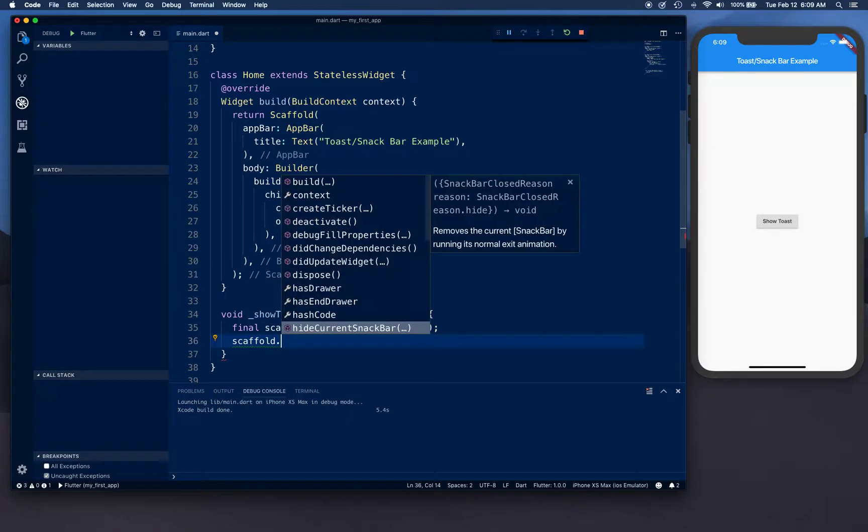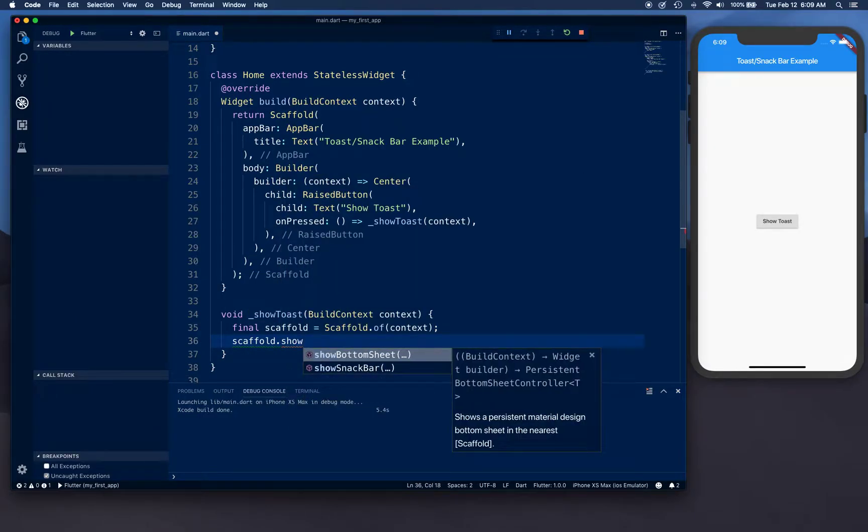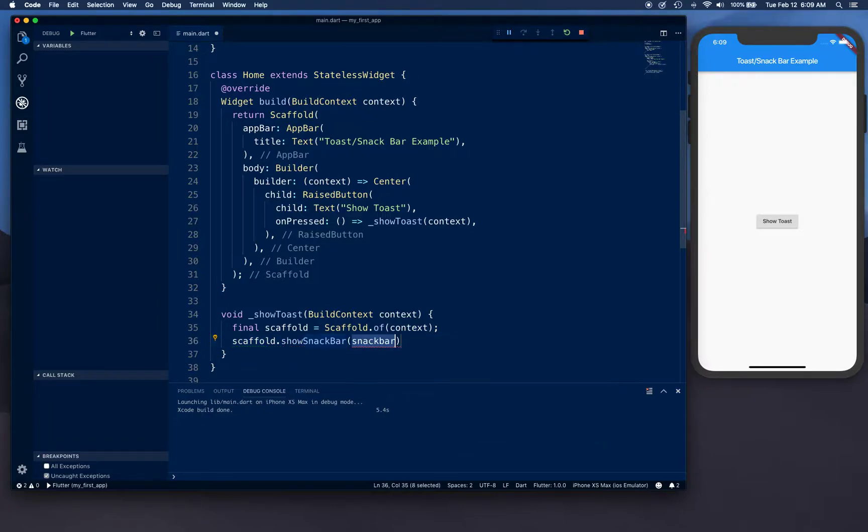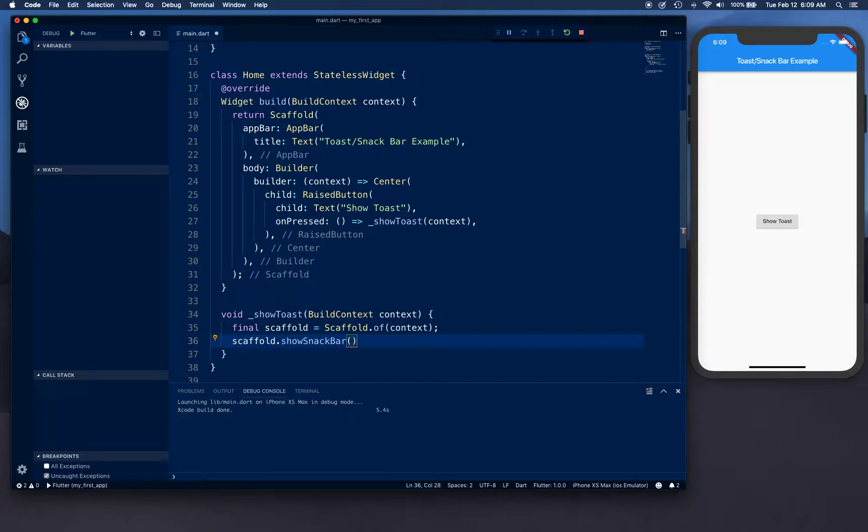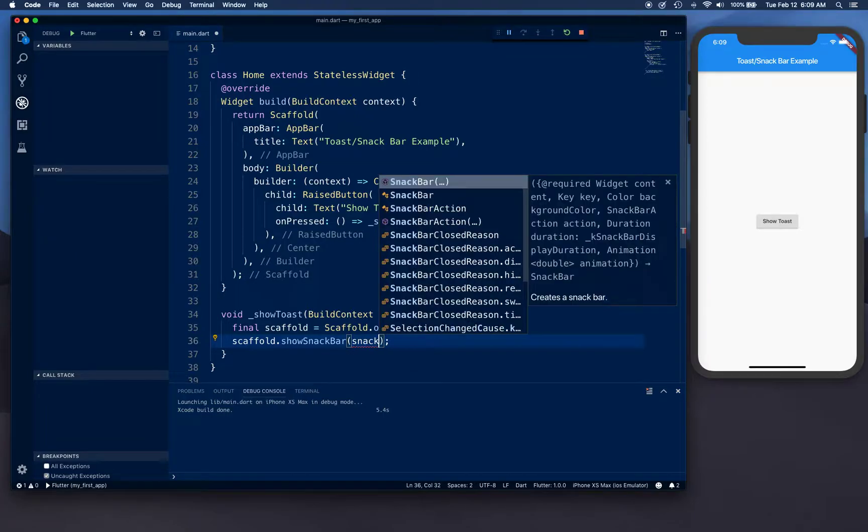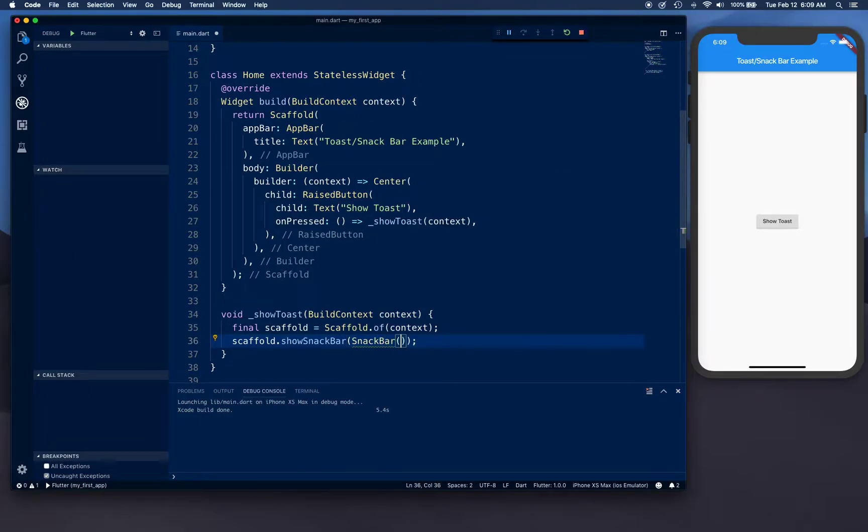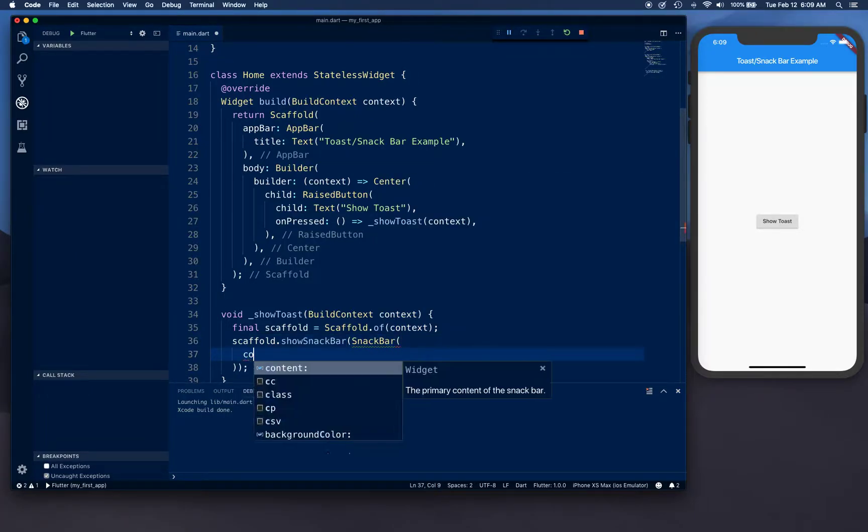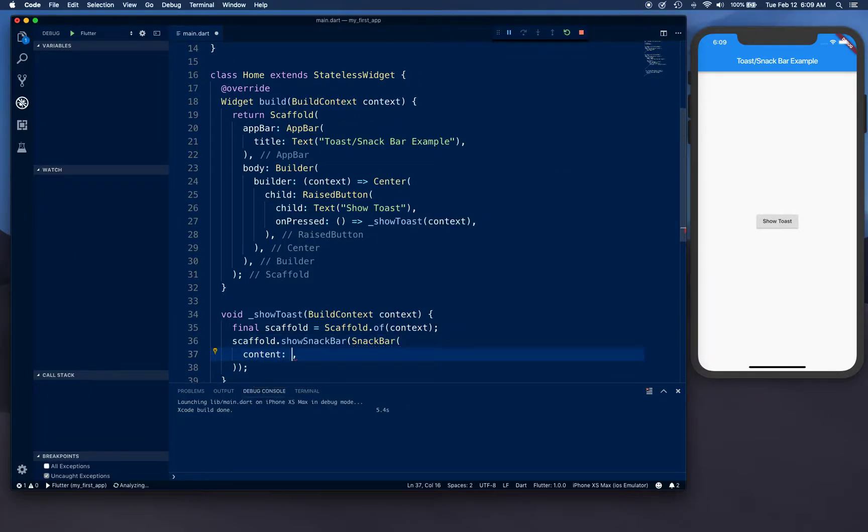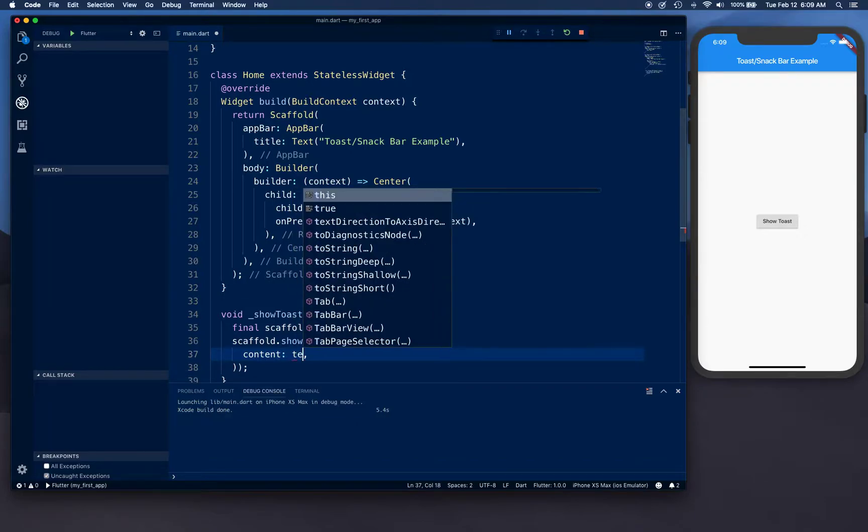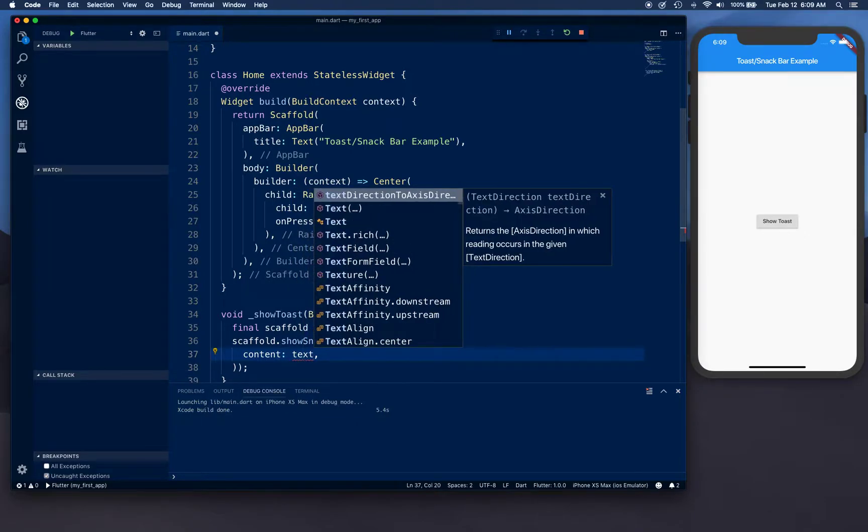Then we're going to say scaffold.showSnackBar and we're going to initialize snack bar here. Content is going to be a text.